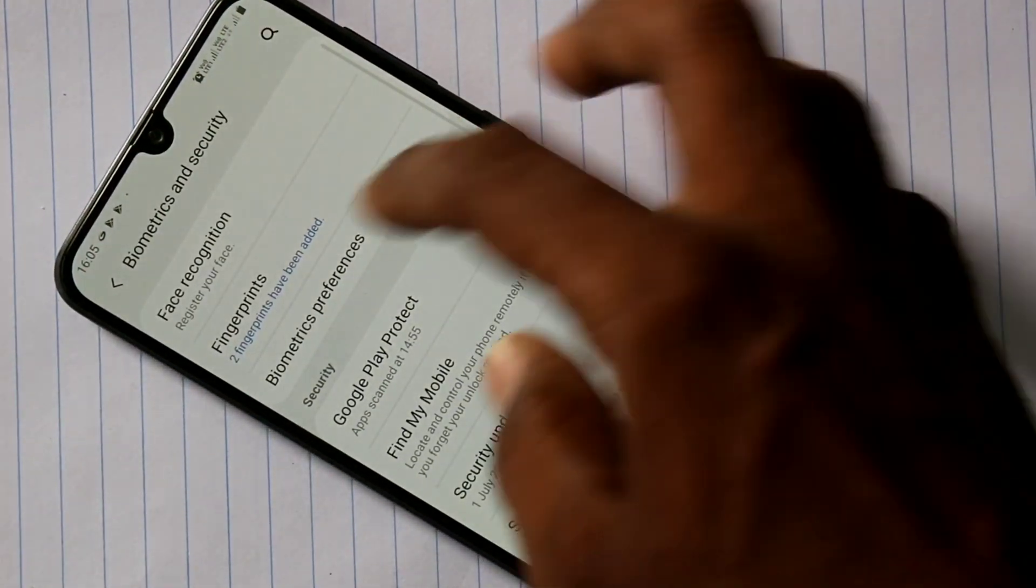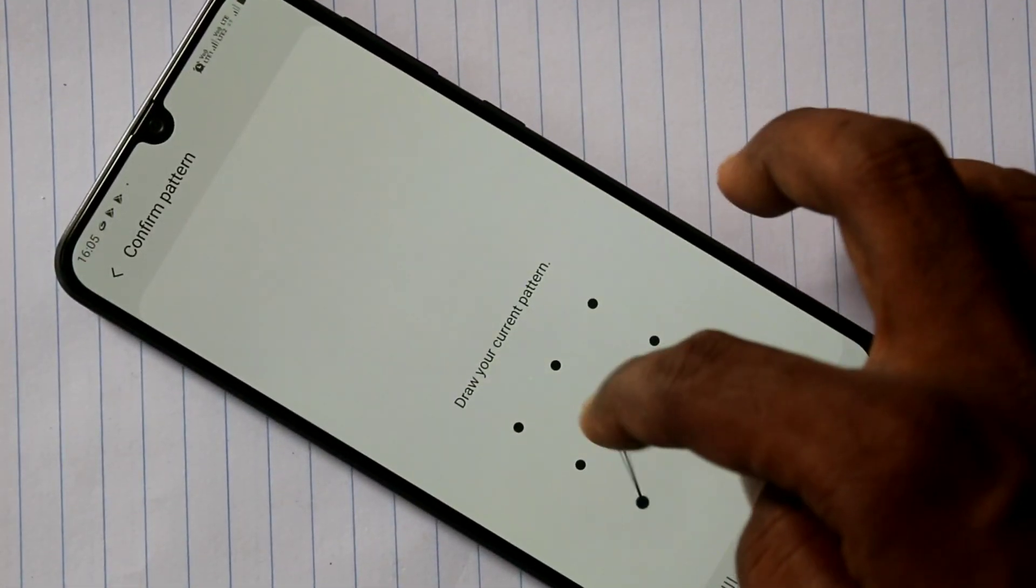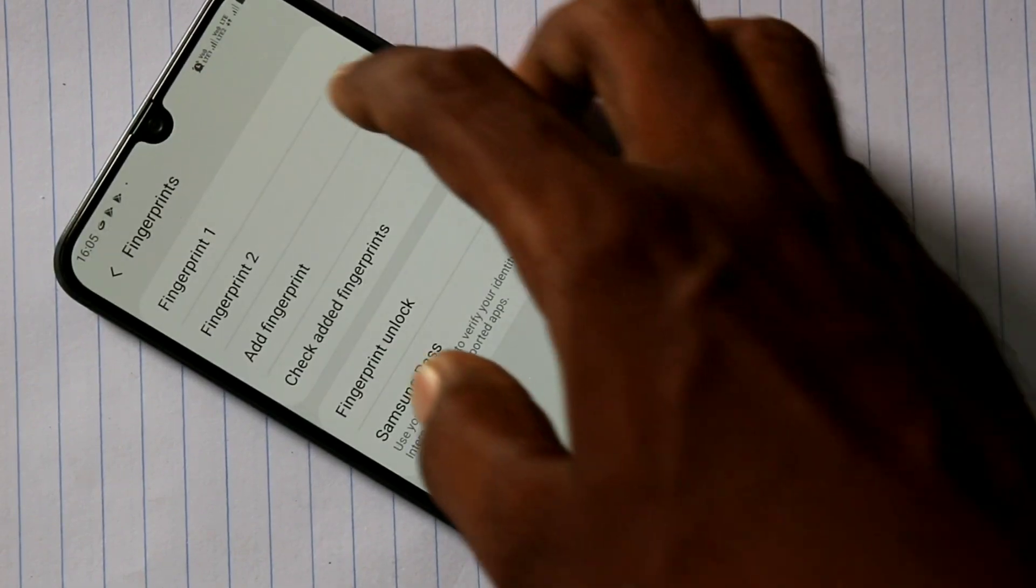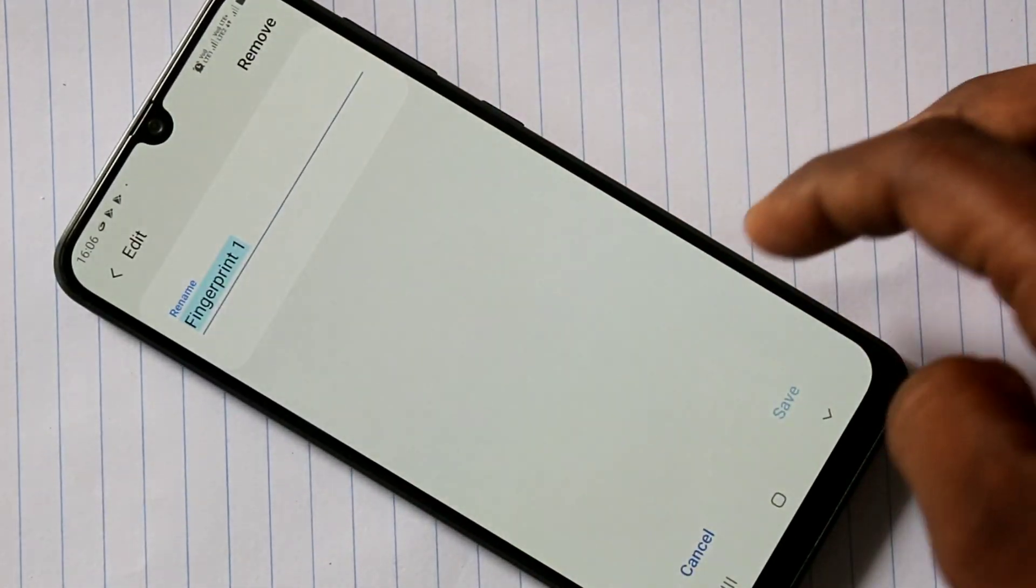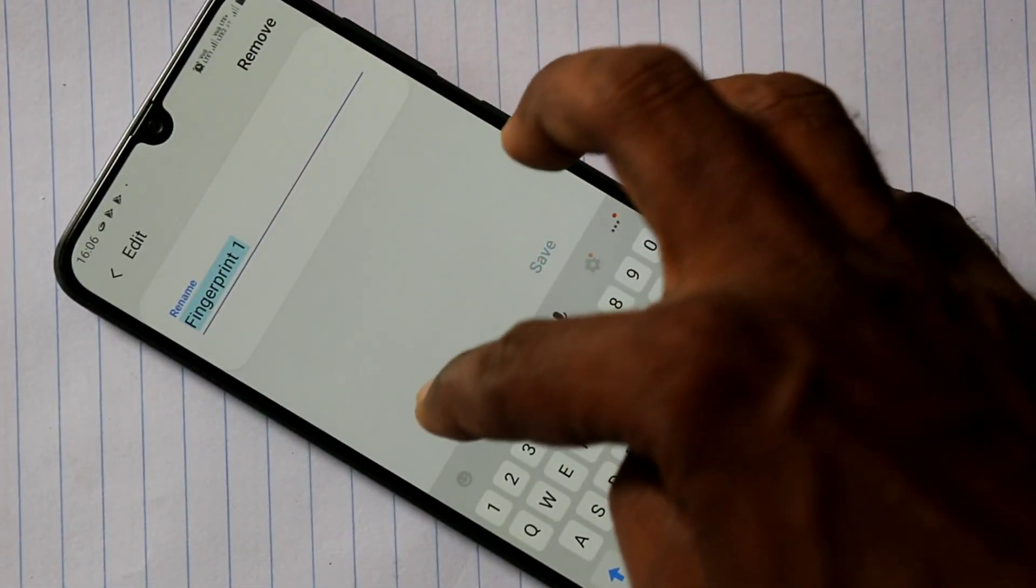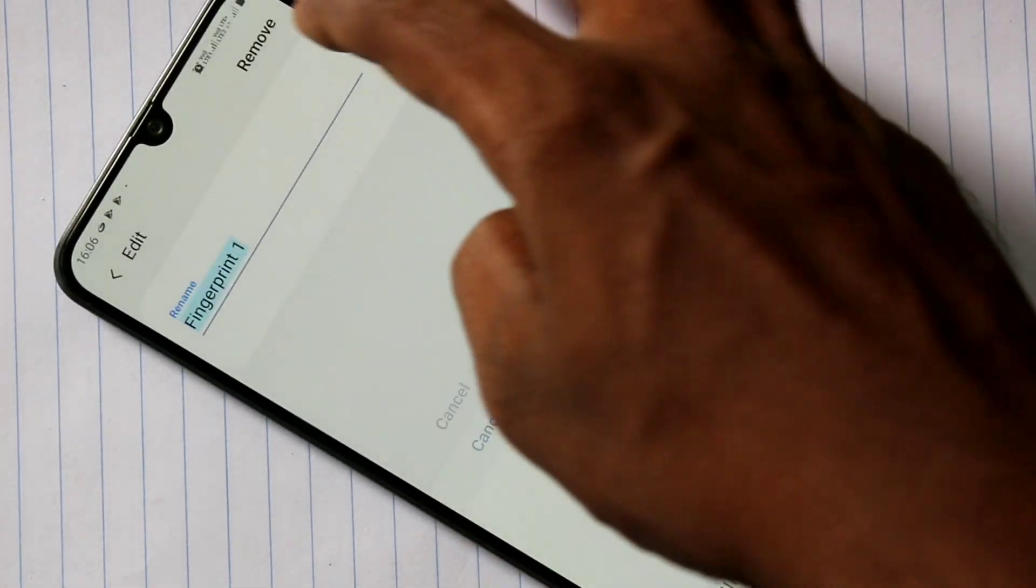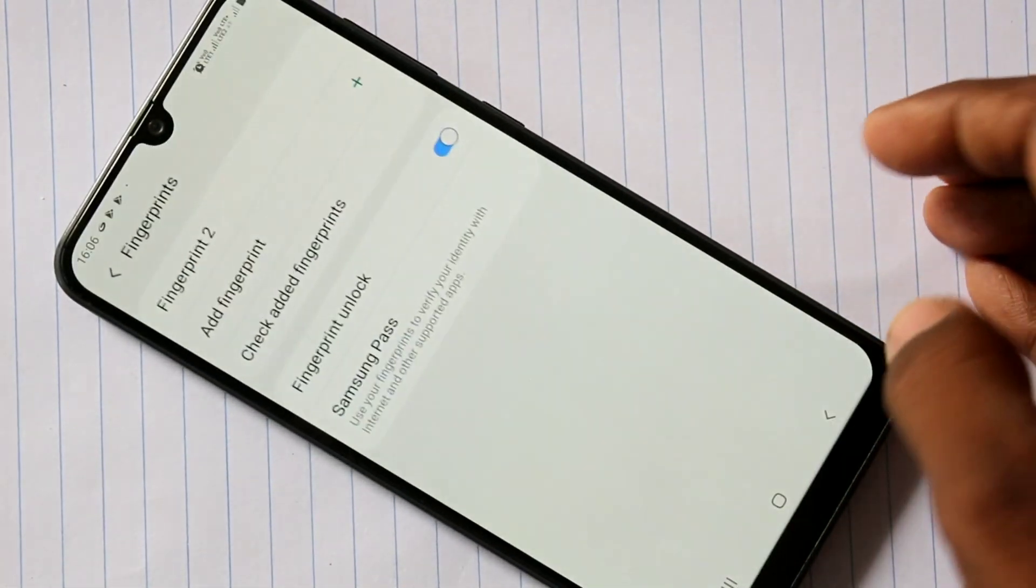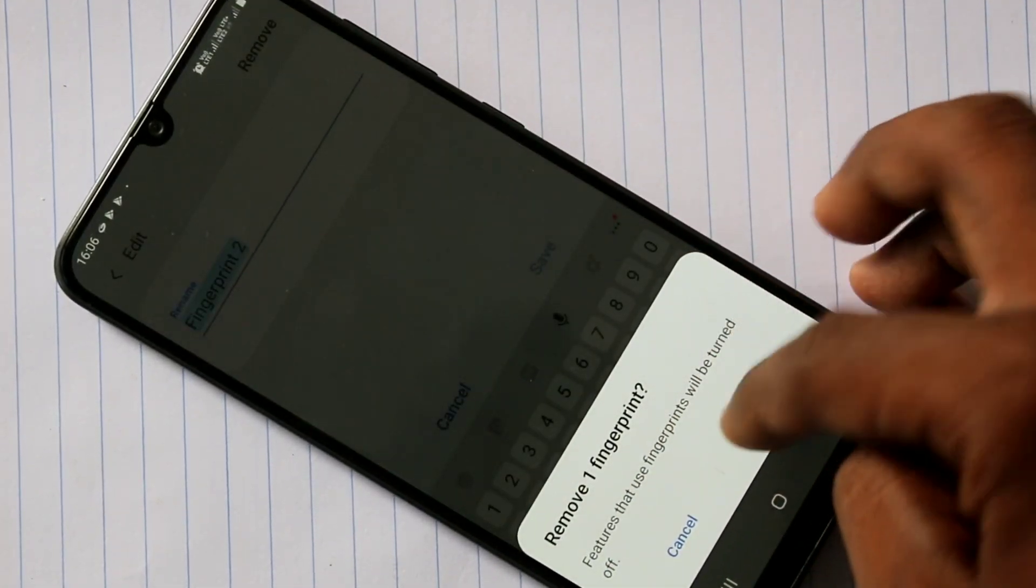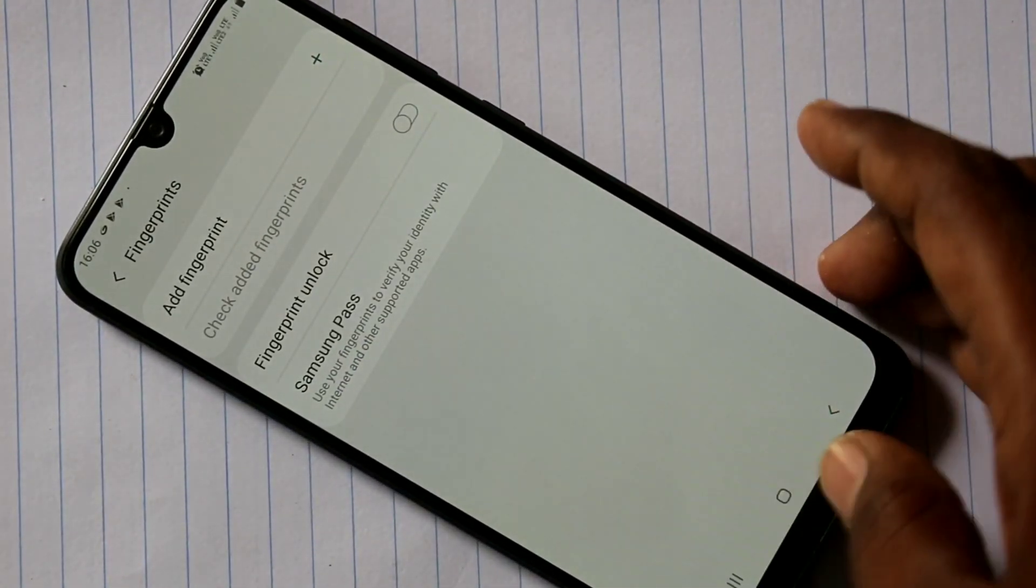You can also remove fingerprint from your phone. Just click on Fingerprints and you can remove fingerprint here. Just select it and click on Remove. Again, select another fingerprint and click on Remove.